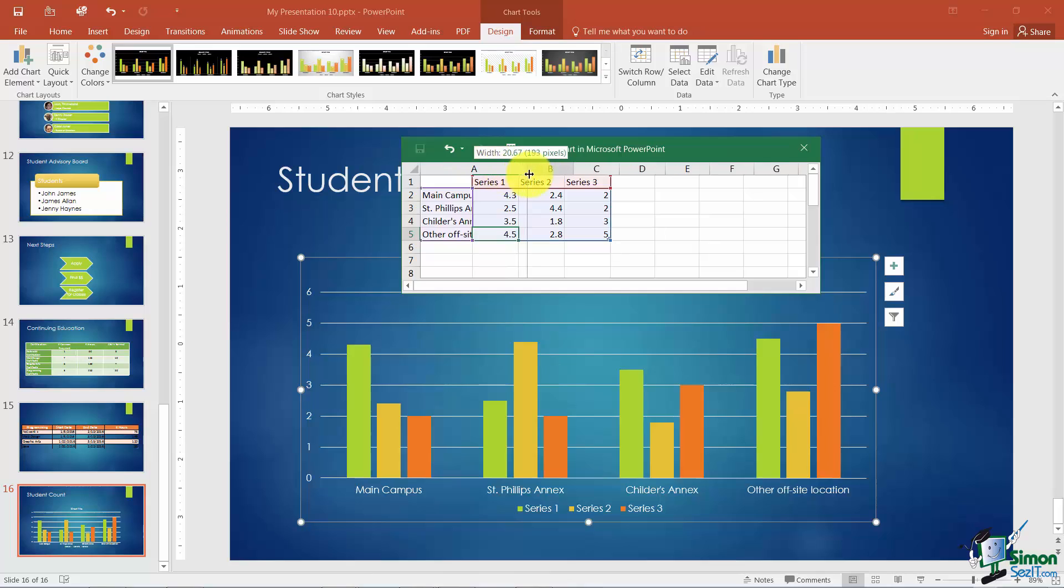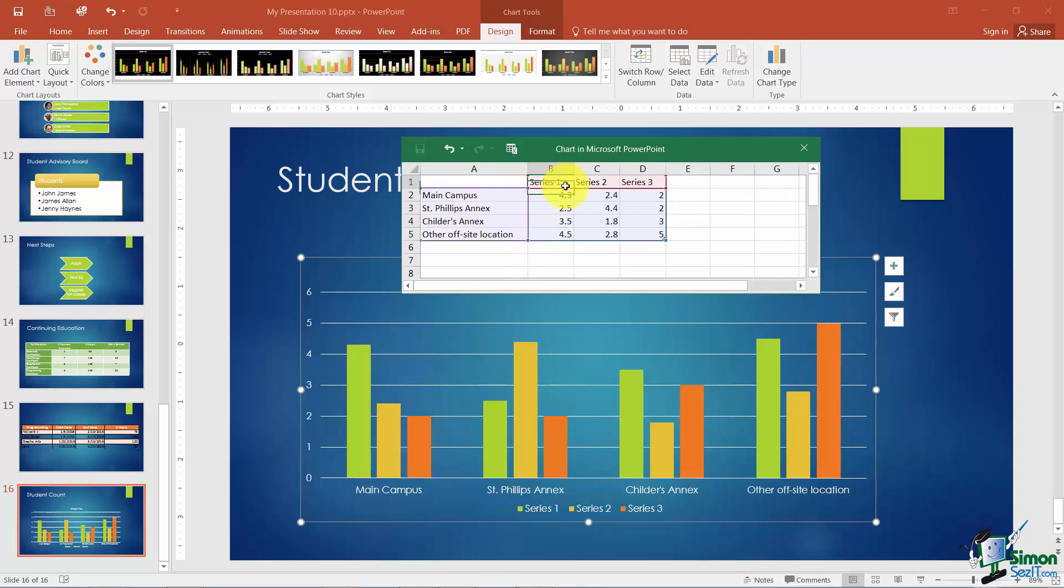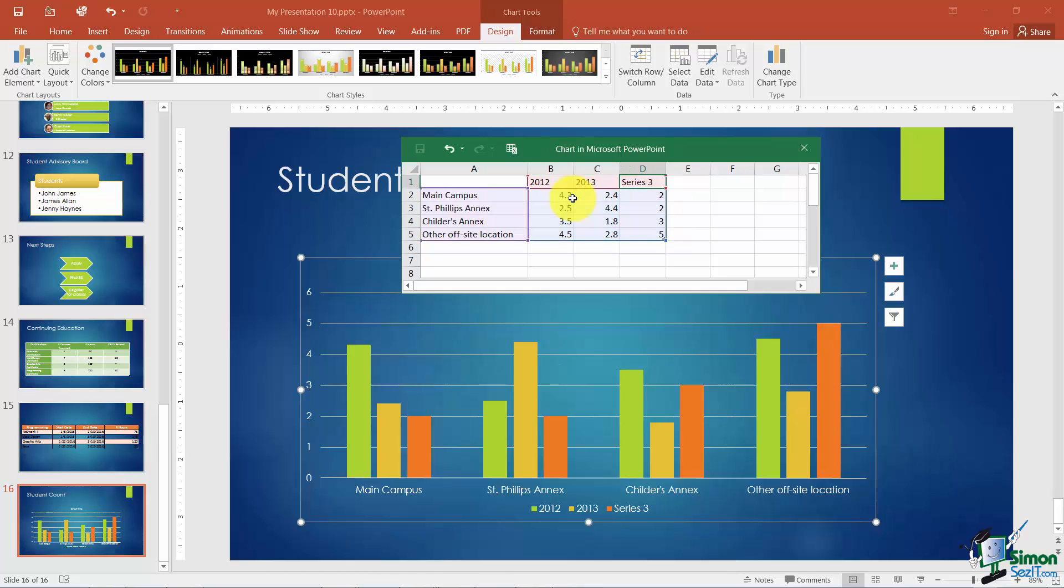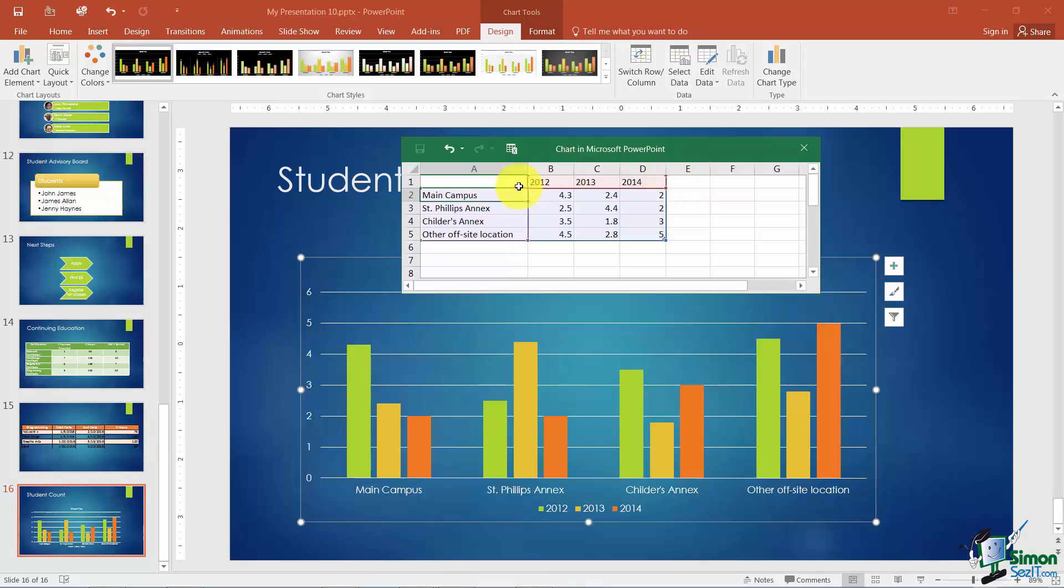Now across the top here I'm going to put some column headings in and these are going to be the different years. So I'll start with 2012, 2013, 2014. And notice that I just tabbed to get over here to put 2015 in but it wouldn't let me. It just went down to column A, row 2.